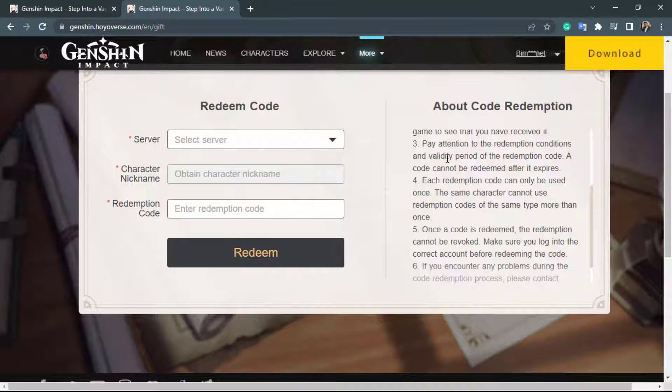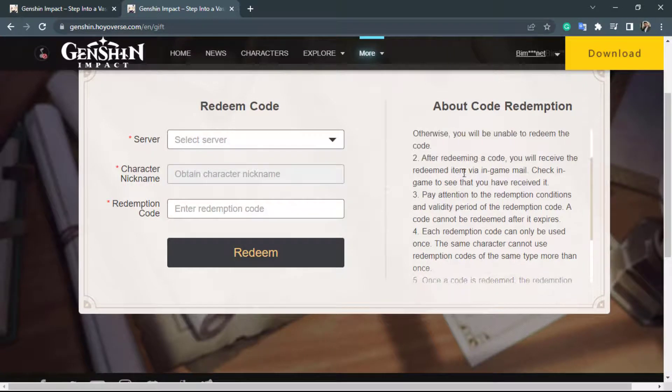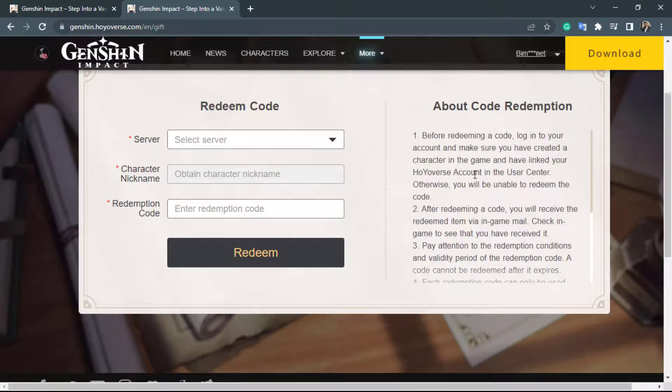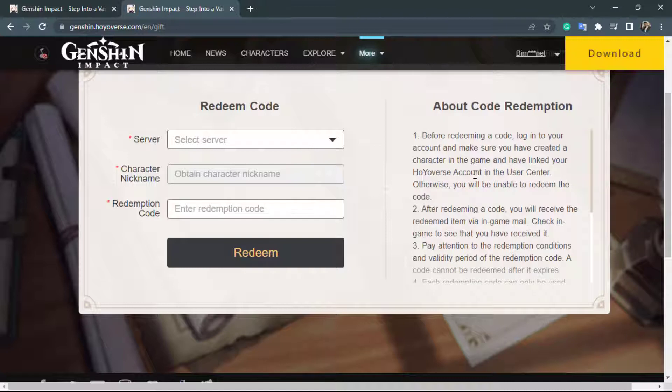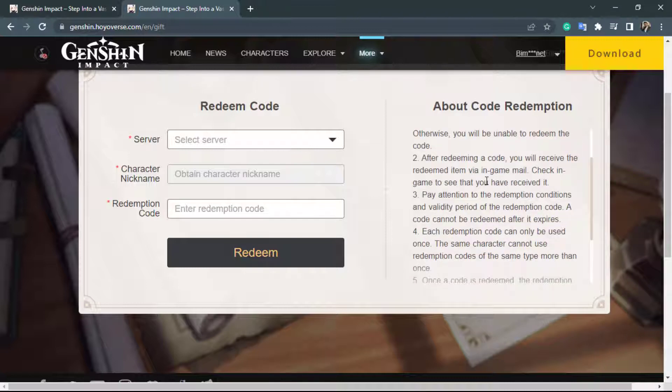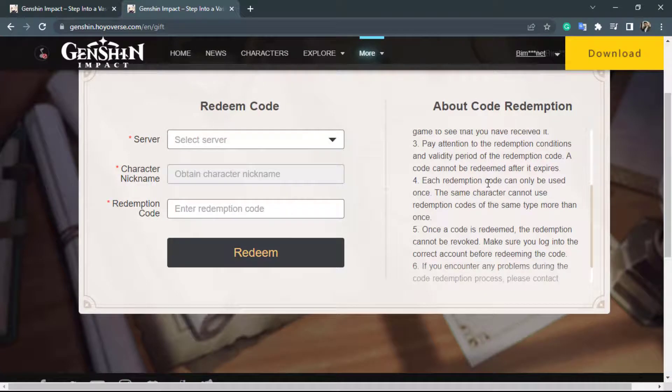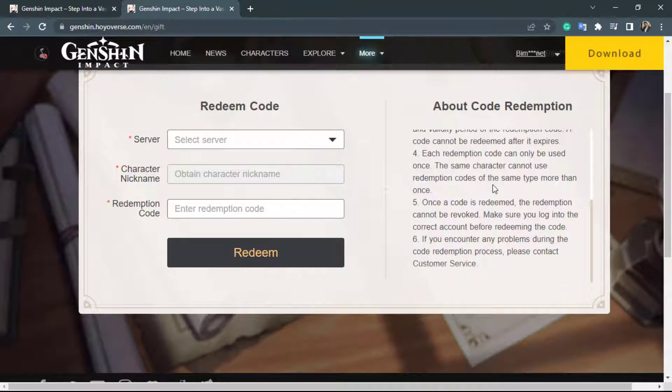So make sure your code still has a valid date. And again each redemption can only be used once per character. So what you want to make sure is first of all you will have to create a character in the game and have linked your Hoyoverse account in the user center. Another thing is to check your redeemed item via mail. And another thing is that make sure your code has validity date.